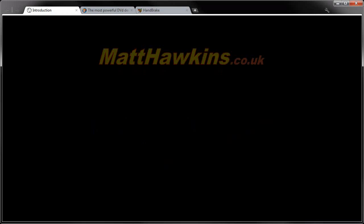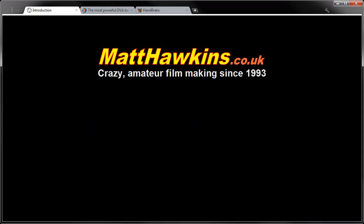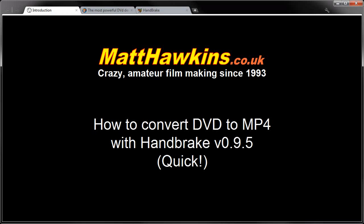Hello and welcome to a video tutorial from matthawkins.co.uk. In this tutorial I'll show you how to convert DVD files to MP4 using HandBrake version 0.9.5. This is a quicker version of a tutorial I've already uploaded.